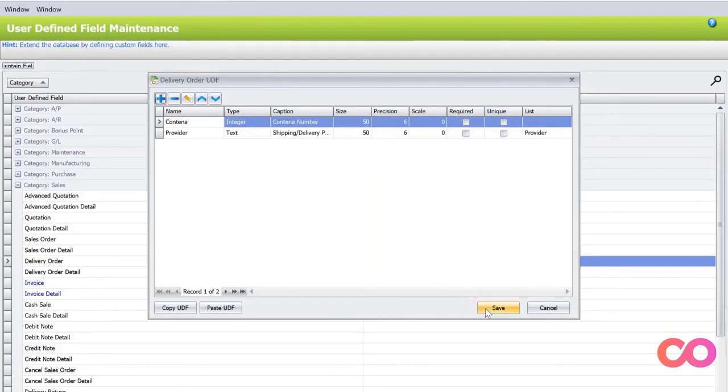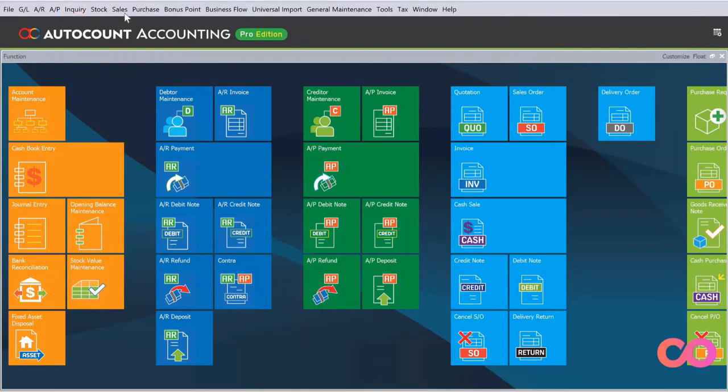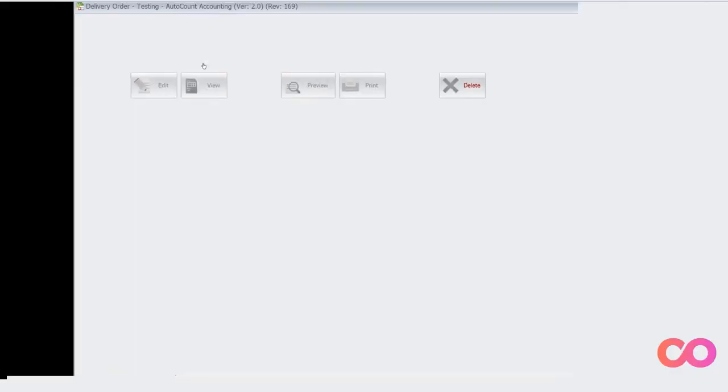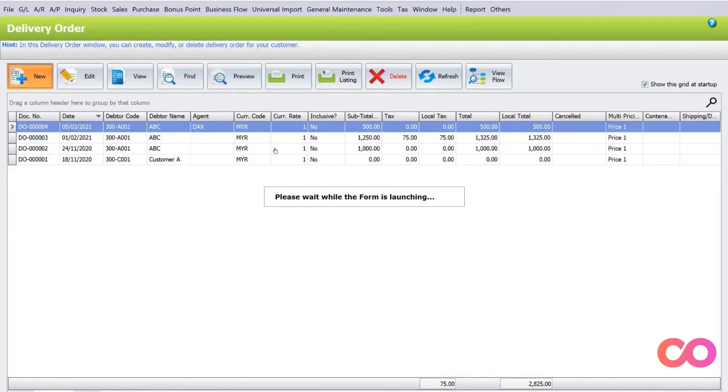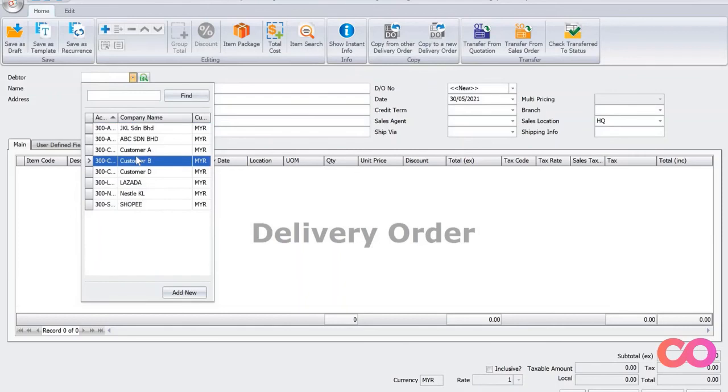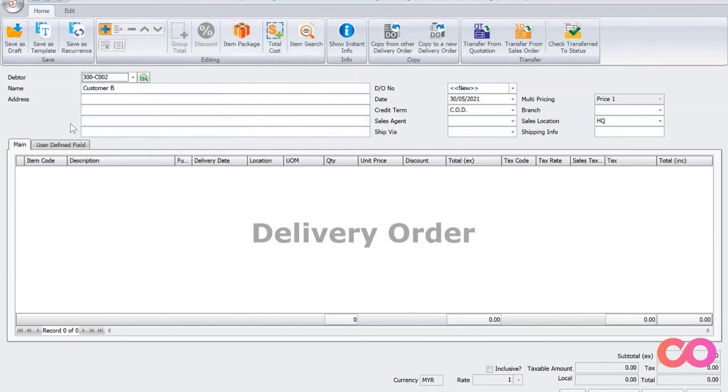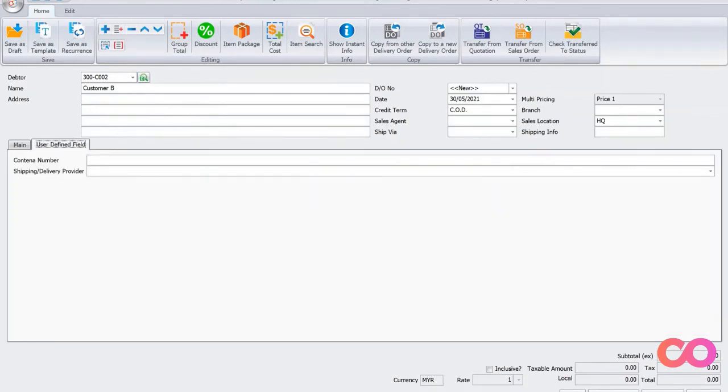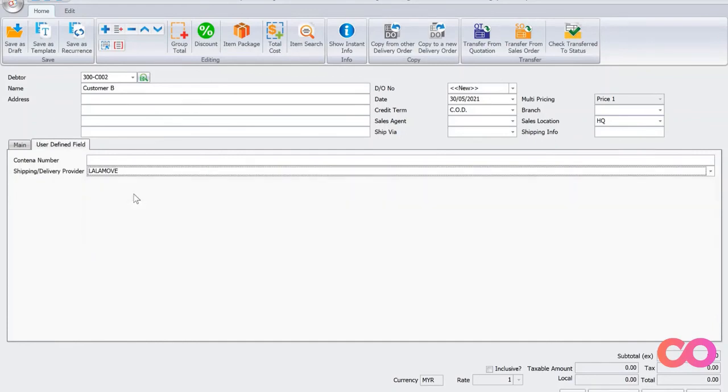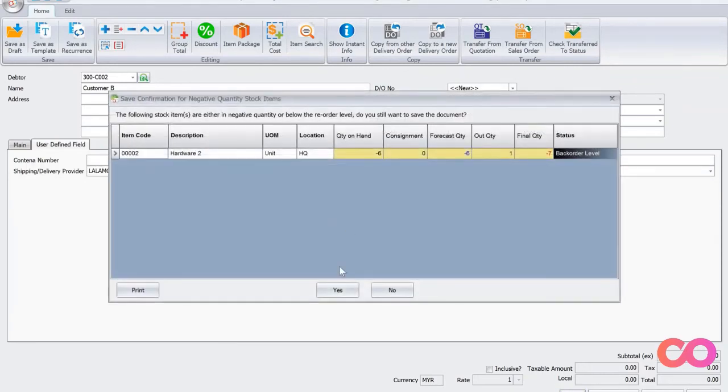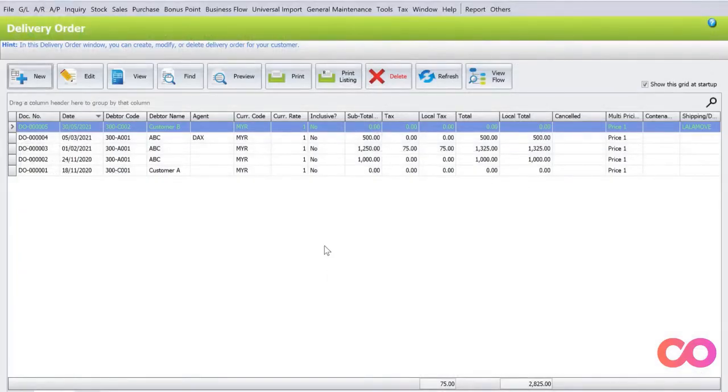We just press save. We go back to AutoCount. Let's say we go to Sales, we go to Delivery Order. Now we press new. If you want to create a new delivery order, you can select from here, say for example Customer B. Press plus, you can select what items they purchase. Then you can see there's one called user defined fields. We can see from here our provider is a dropdown list, we can click here, I want this one as Lala Move. Once it's done just press save. You can see this shipping or delivery provider is Lala Move.